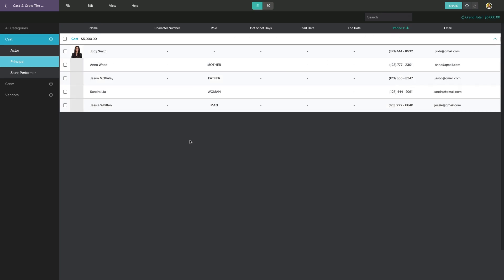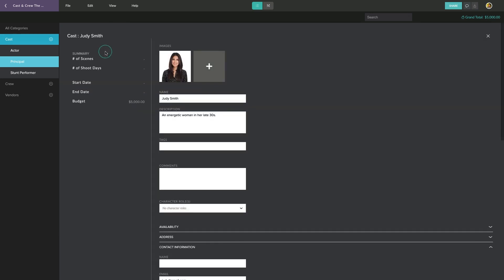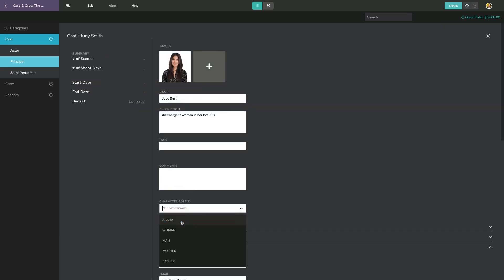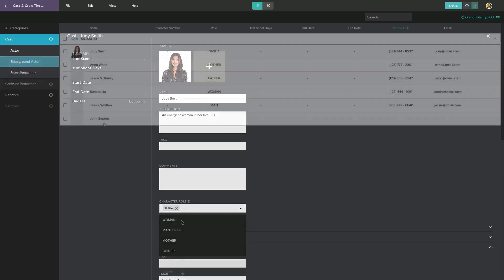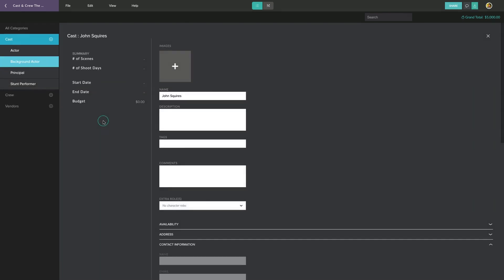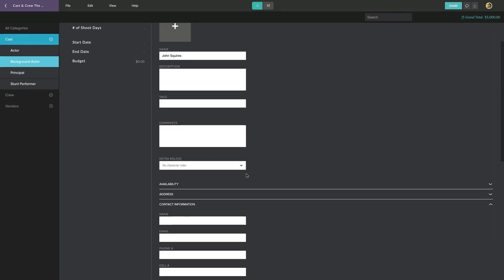You can also link a cast member to any character in your production. When you click on the cast member's name, you'll see that there's a field to assign one or more characters to that actor. You can also link background performers to extras that are tagged in your breakdown.